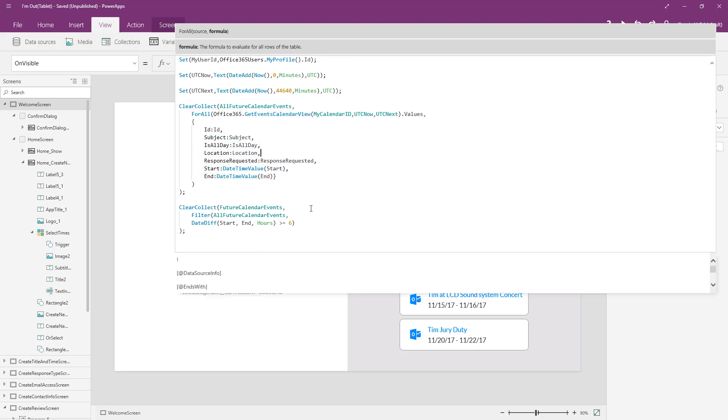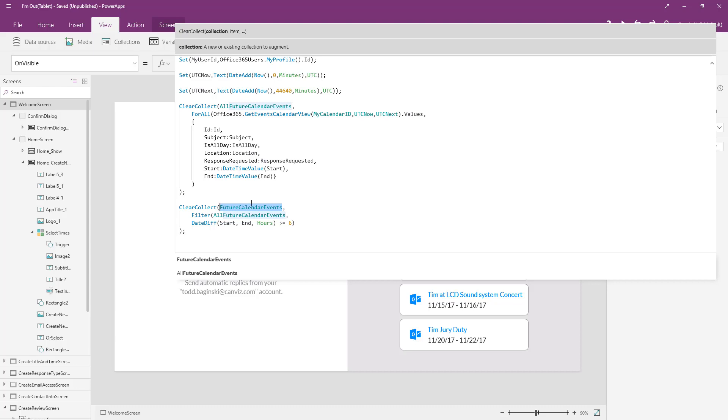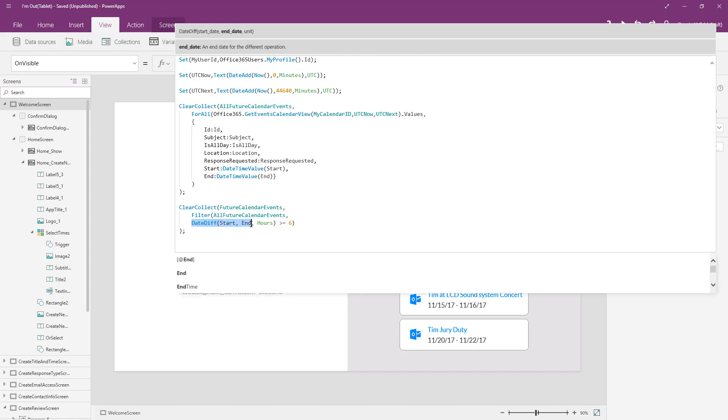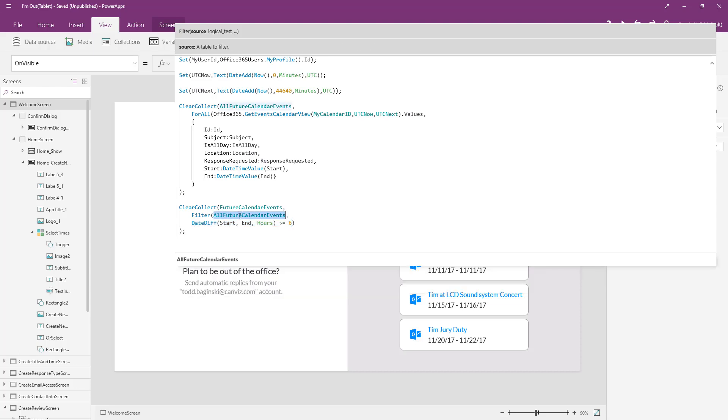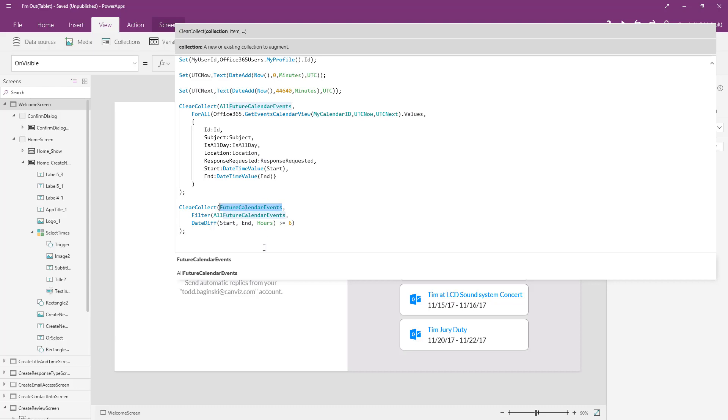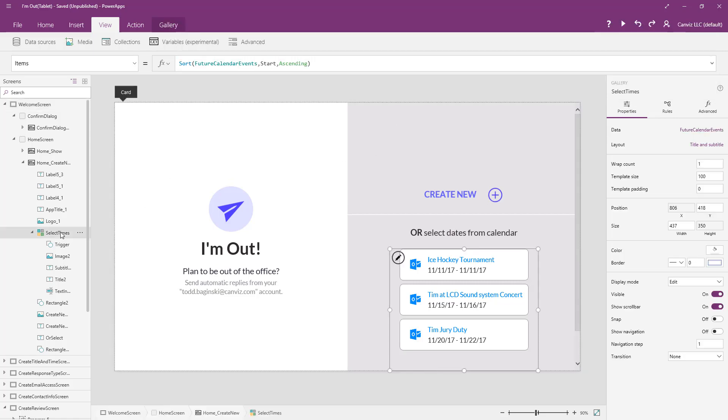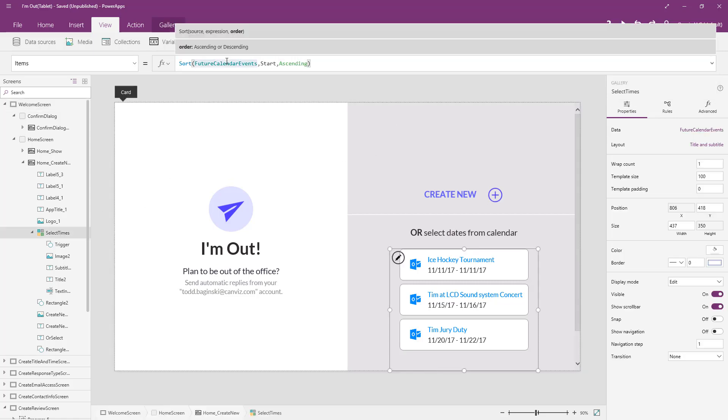We just come down here and we create another collection. This one is called future calendar events. Notice it's not all future calendar events. It's just future calendar events. Here we apply a filter to the all future calendar events collection we just created above. And we do that where the start and the date are greater than equal to six hours apart. So when you have your start and your end greater than equal to six hours apart, that means that you've just filtered the all future calendar events down to the events that are greater than or equal to six hours in length. So if we go back in full circle connect the dots here, we've got our future calendar events collection now. And the future calendar events collection again you can see is what we've bound to the items collection here inside of this gallery.